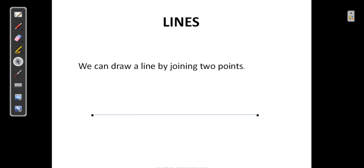We have to give names to these points. What should be the name? The points say it must be a capital letter. 'I hate small letters, I want a capital letter as my name.' So let us give names to these points as capital letter A and capital letter B.